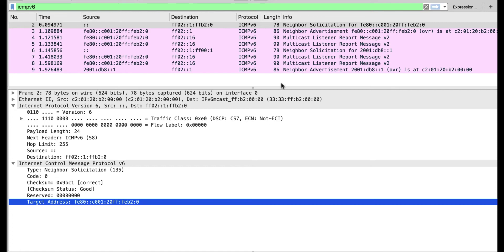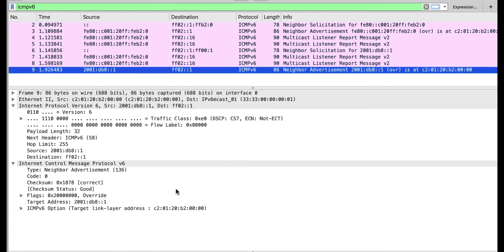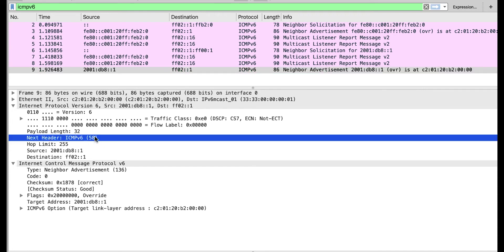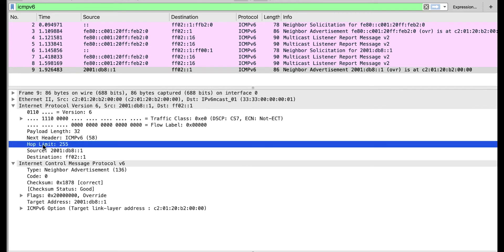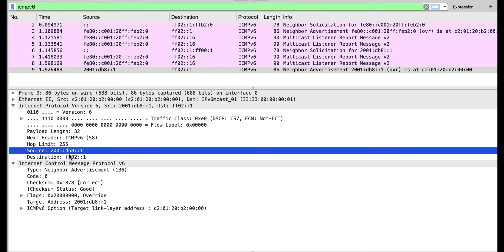Now let's look at the neighbor advertisement. This same device, after configuring the IP address, advertises itself on the link to share its link layer address — the MAC address. Again, we have the frame, the IPv6 header, and in the next header field, 58, indicating the next header is ICMPv6, with hop limit 255 — don't forward. The source address is now 2001:db8::1, meaning this device performed duplicate address detection and can now use this address to communicate on the link.